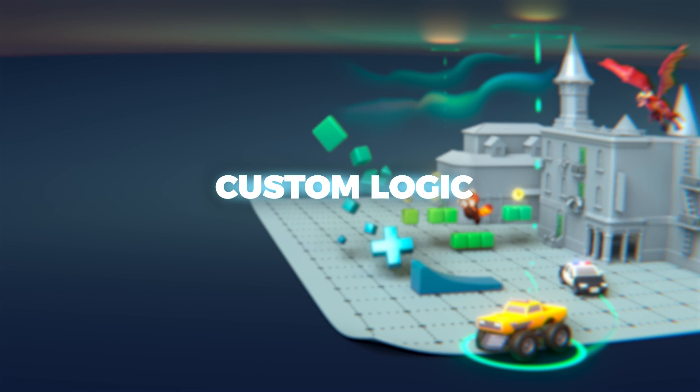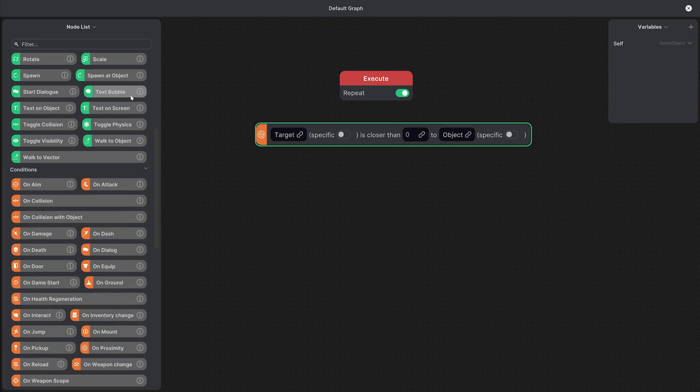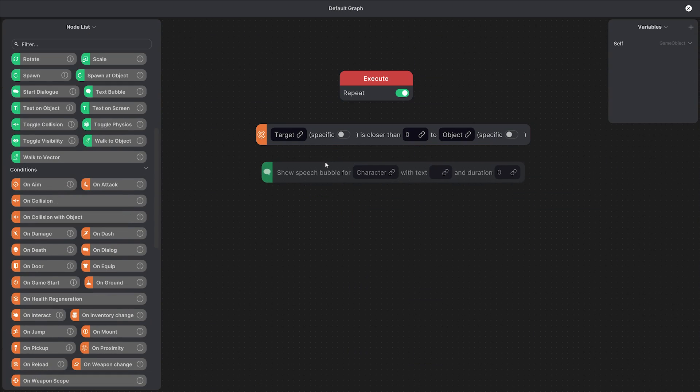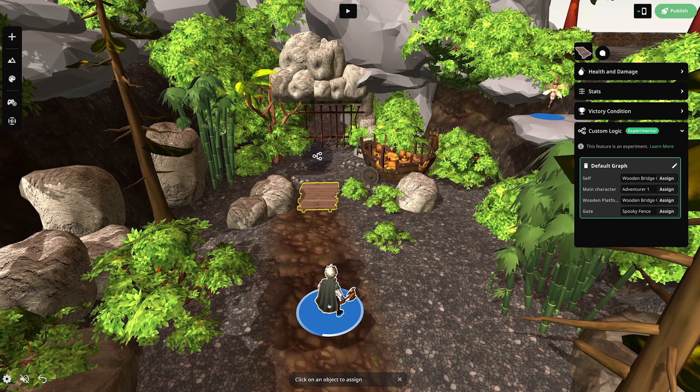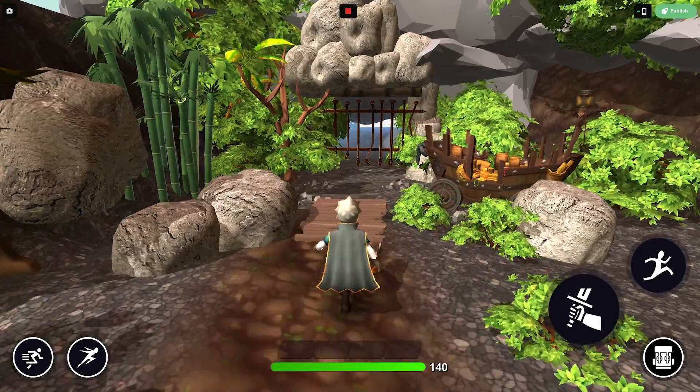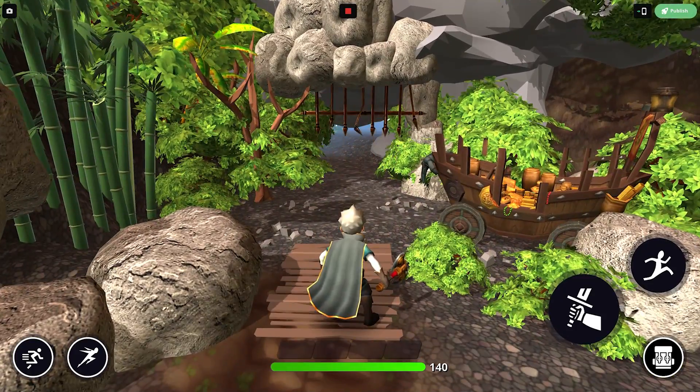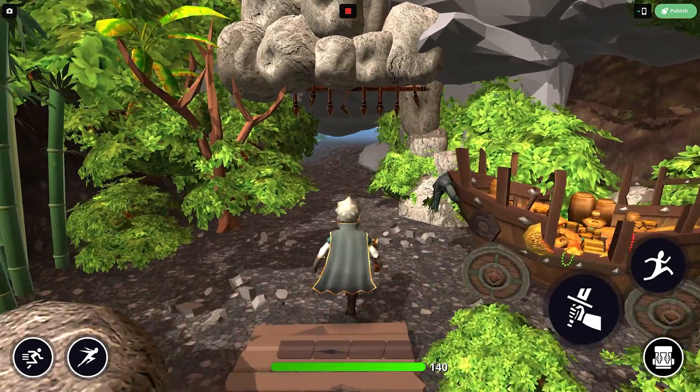Custom Logic is a feature that lets you quickly compose behaviors for assets or characters in the experimental version of Struct Studio. Even though it's still in development,